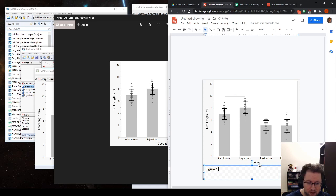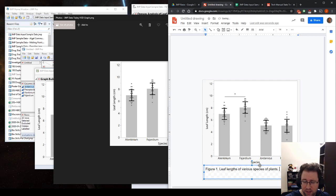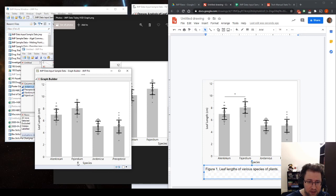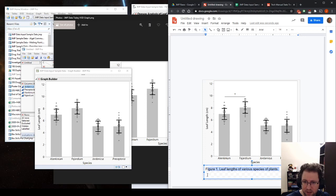So this would be figure one. I'd give it a title. So leaf lengths of various species of plants. This reminds me that your plant species should be italicized. So these fonts, you should make italics. And then you would re-export this and put them here. I like to make my title bold. But I like to, I mean, you should make your title bold.